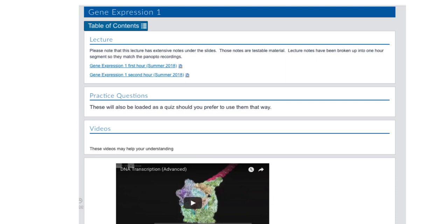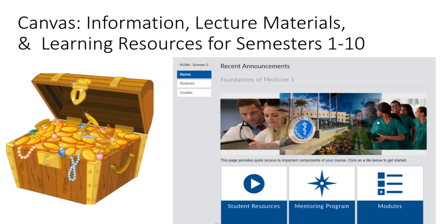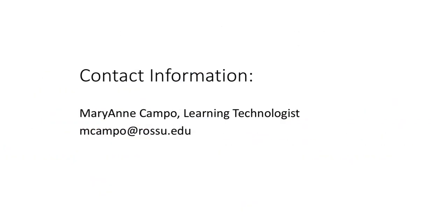As you can see, Canvas is loaded with information, lecture materials, and learning resources. These resources will help you from semesters one through ten. If you have any questions, you're welcome to contact me at mcampo@rossu.edu. Looking forward to seeing you all very soon.